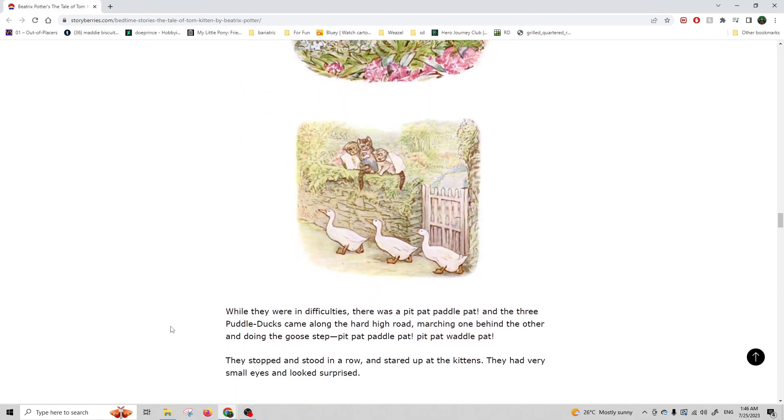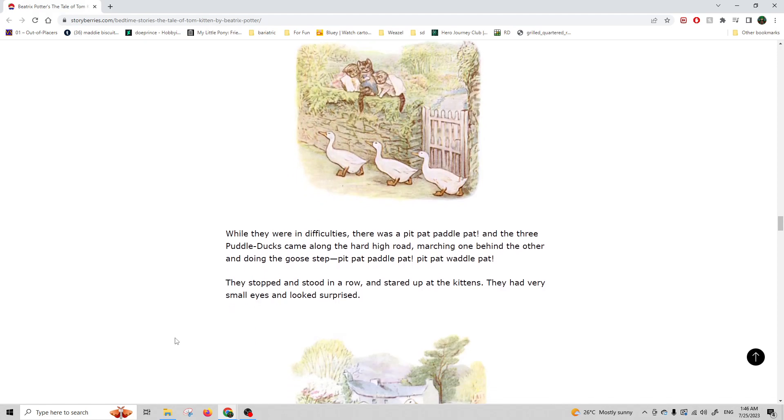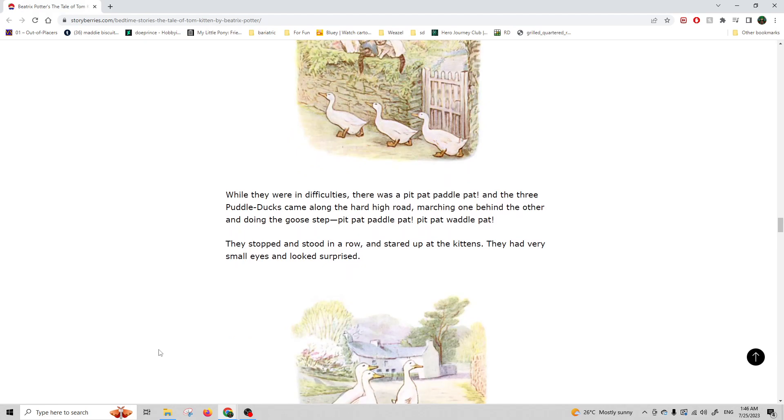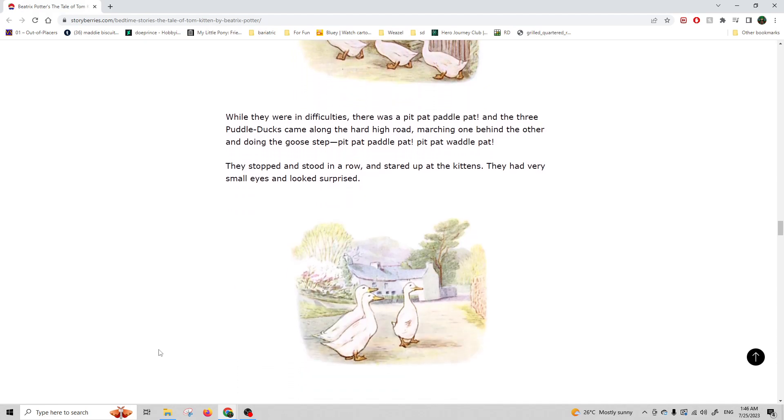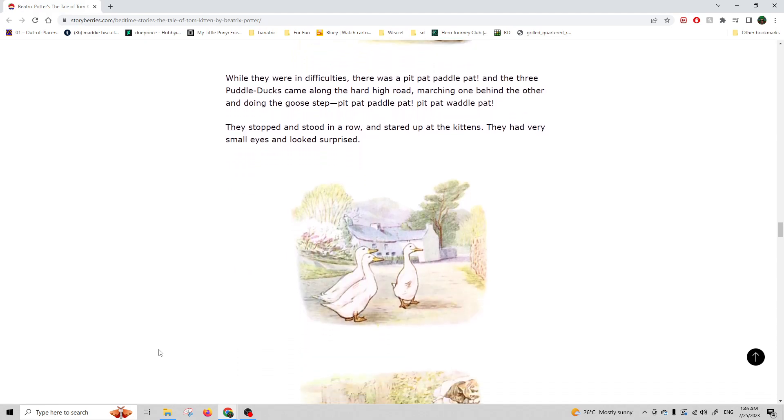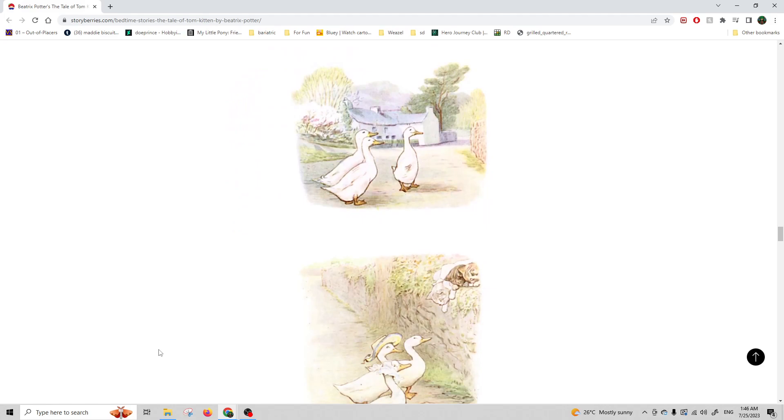While they were in difficulties, there was a pit-pat-paddle-pat, and three puddle ducks came along the hard high road, marching one behind the other and doing the goose step. Pit-pat-paddle-pat, pit-pat-waddle-pat. They stood in a row and stared up at the kittens. They had very small eyes and looked surprised.